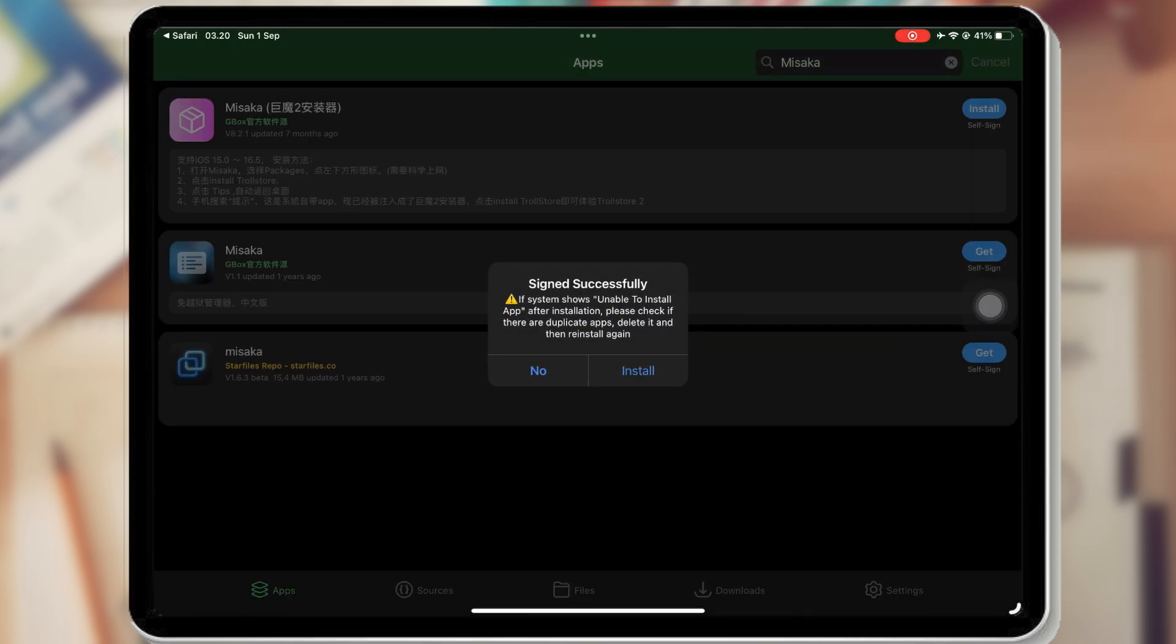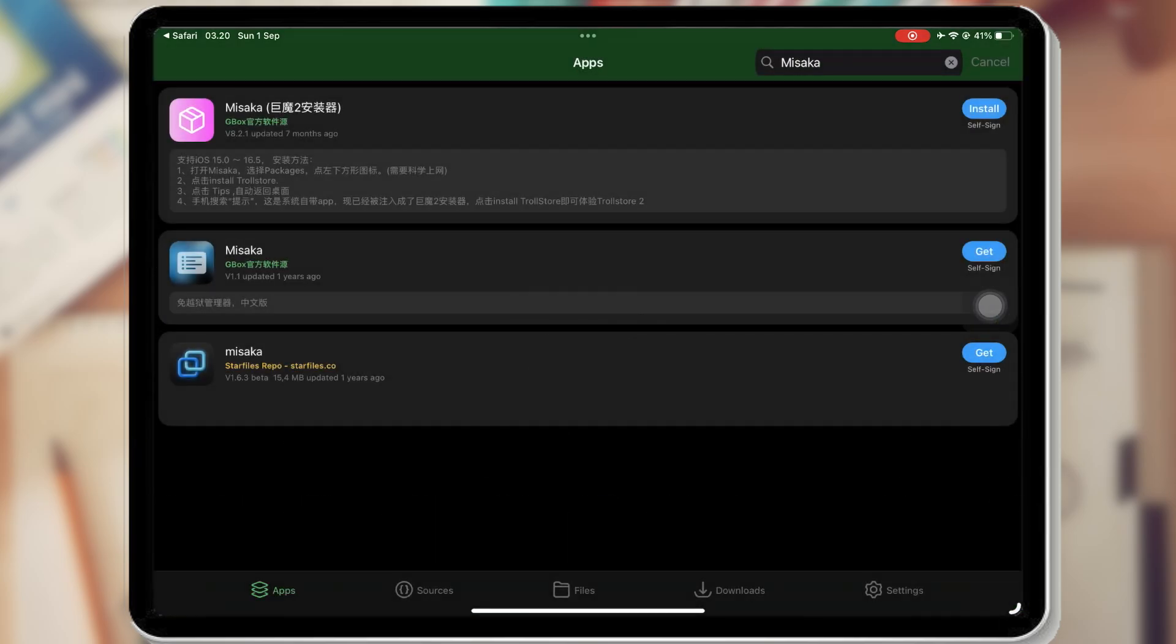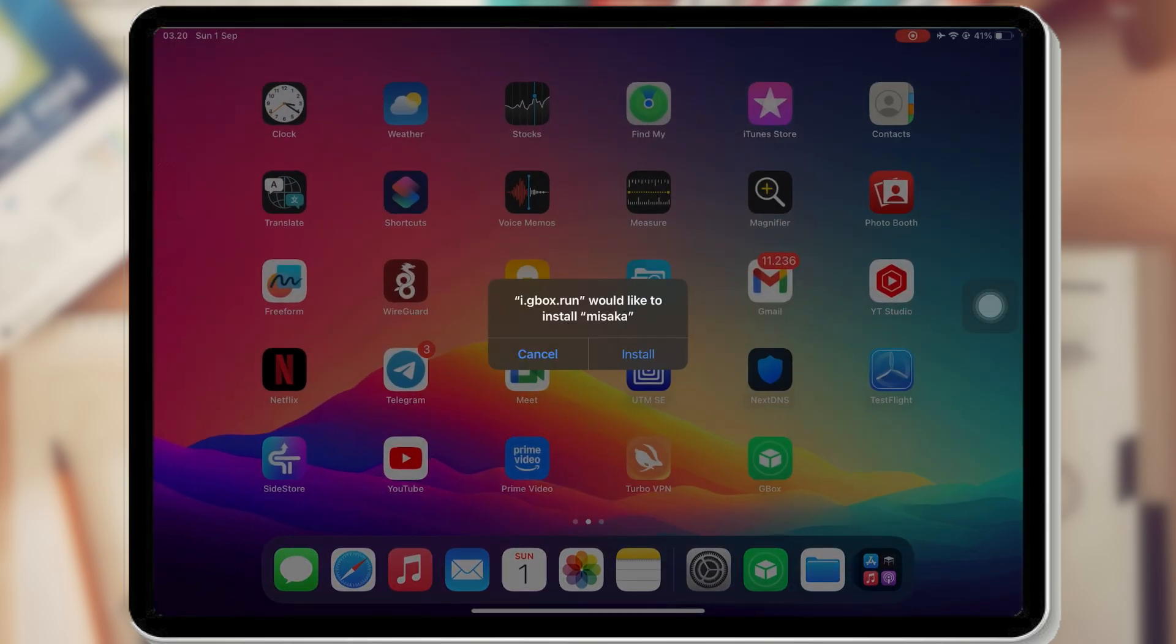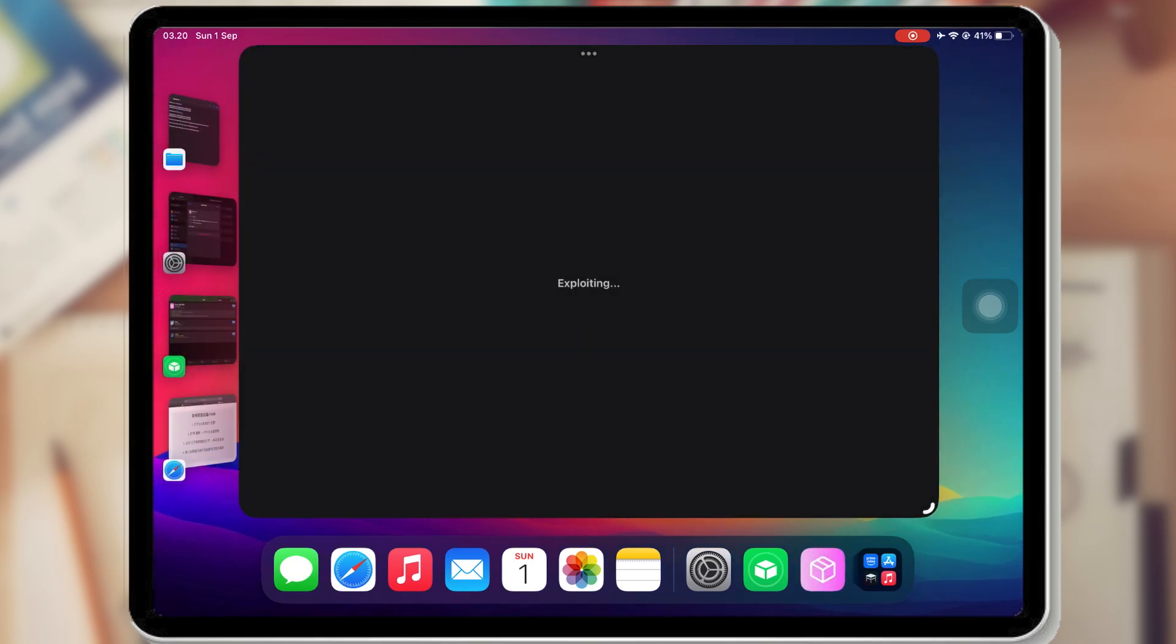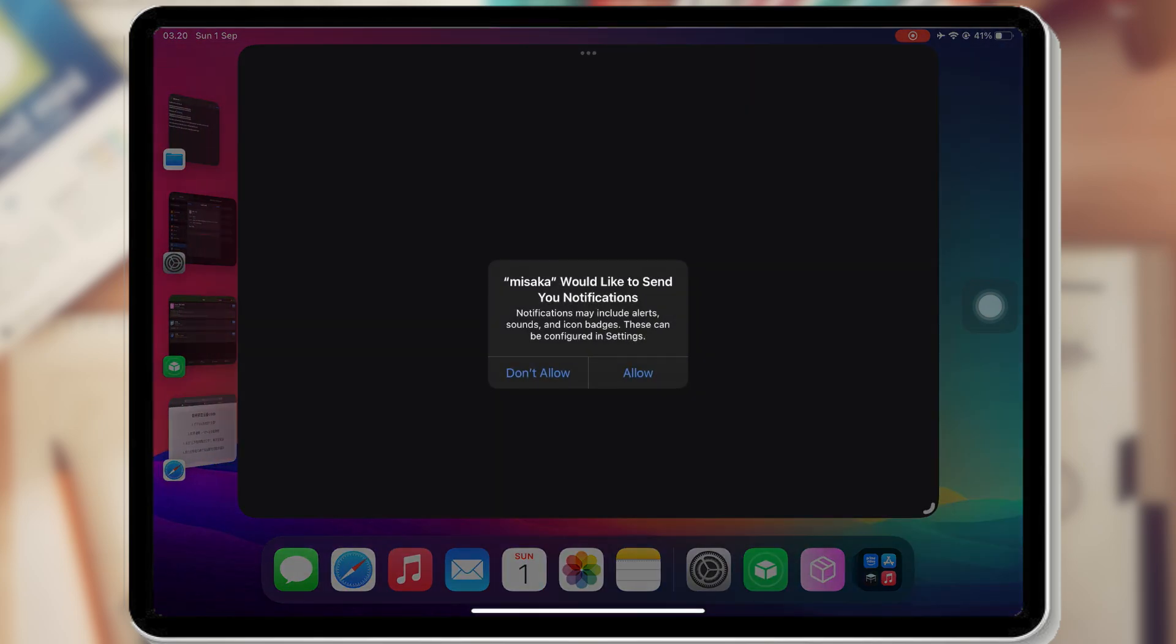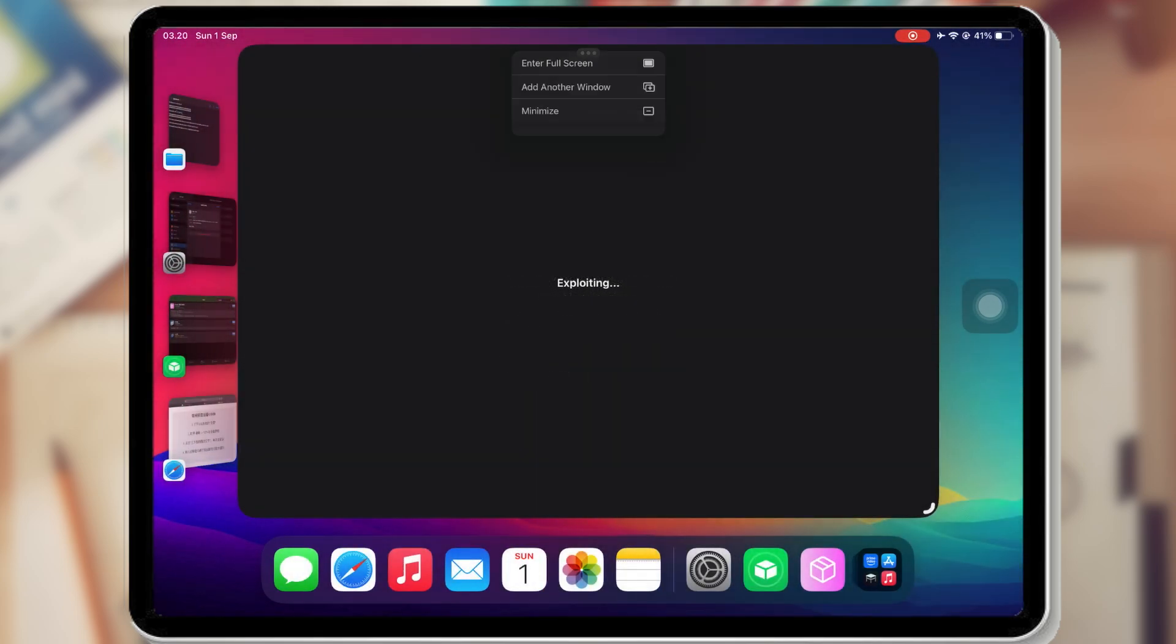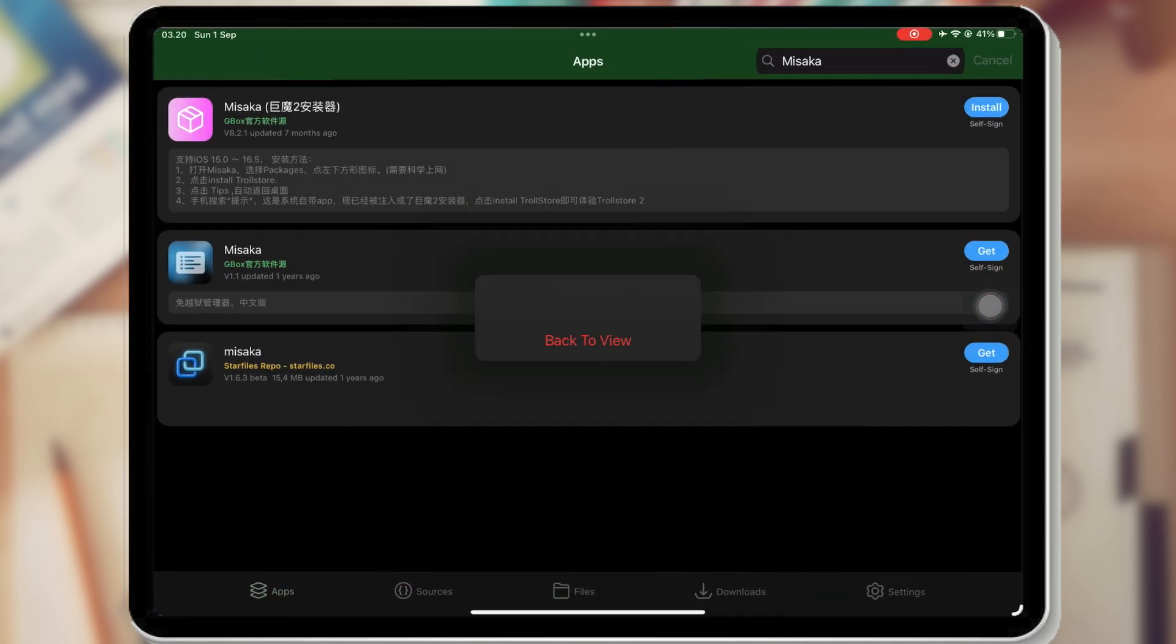Just click Sign and it will be installed automatically without uploading the certificate again. You can download and install IPA unlimitedly without limitations with this Gbox.